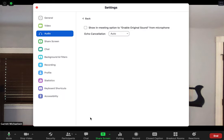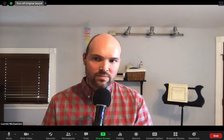Hit 'Advanced' after that, and you want to select the option to 'show in meeting option to enable original sound from microphone.' Clicking that option enables a button in the upper left: 'Turn on original sound.' When you click this, it will deactivate all of Zoom's audio processing — it turns off things like echo cancellation and noise suppression. What this means is that the musical sounds you play will sound closer to and more like what they actually sound like.